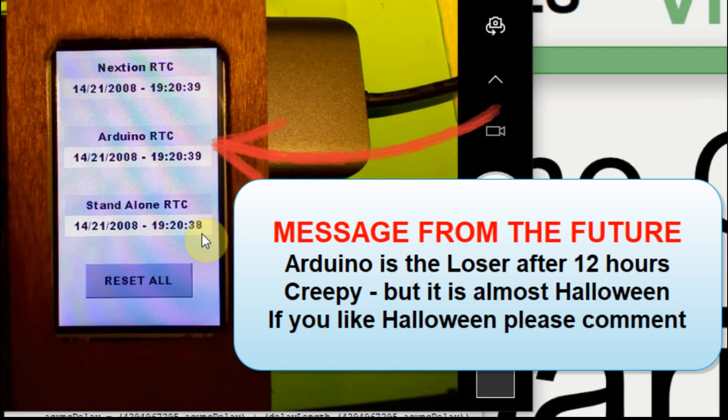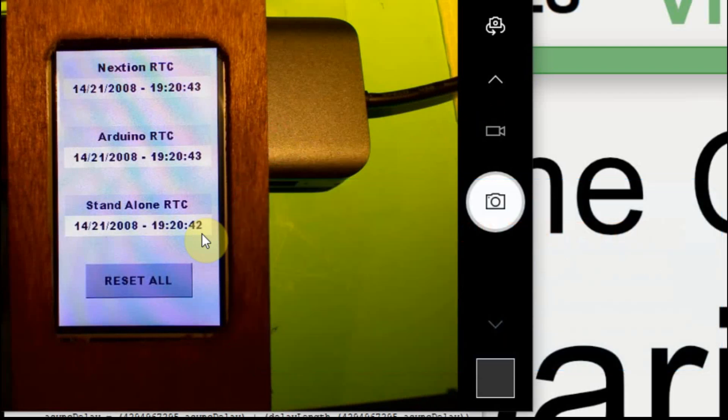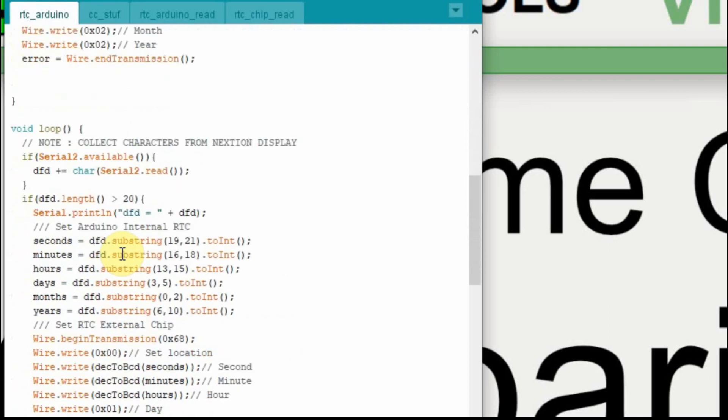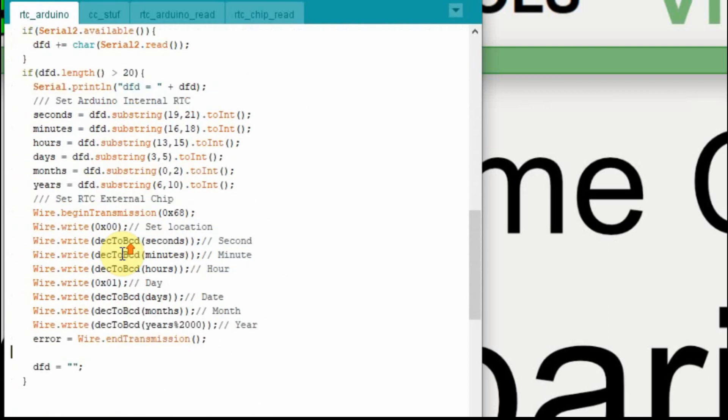But like I said, if I take a photo over a few days, we should start to see seconds go off. So in this video, we set the real-time clock chip to some static variable so we know if it ever gets reset where it will be, we took the time string from the Nexion and manipulated it so we could set the Arduino's internal real-time clock and then took those variables to set the real-time clock chip. And now we'll have something to compare with over time.